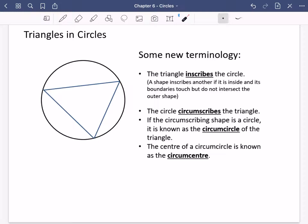I've got a diagram here of a circle, and I've got a triangle inside this one. Rather than just saying the triangle is inside the circle, you'll notice this triangle is touching the circle in these three points. So what we'd actually say is that the triangle inscribes the circle. A shape inscribes another if it is inside and its boundaries touch but do not intersect the outer shape — they are just exactly on the edges of that circle.